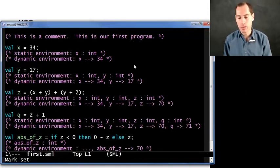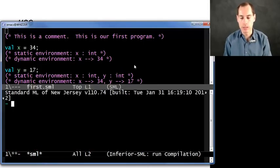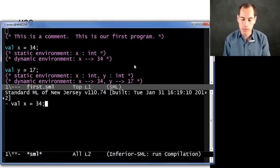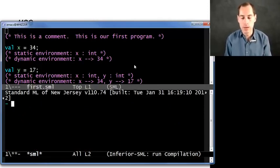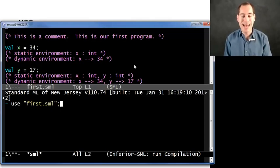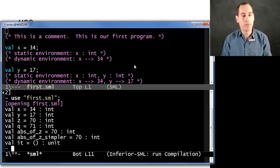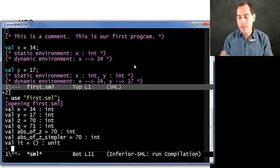And that really is what happens. If I take this file, which we've seen before, it has a bunch of bindings. When I come over here with Ctrl+C, Ctrl+S, Return to bring this up, I could manually type these in one at a time — val x equals 34, val y equals 17, and so on. But instead, when I say use first.sml, it does that all at once in a batch, showing me the result of doing all of those bindings, what are their types, and what's the result of evaluating them.